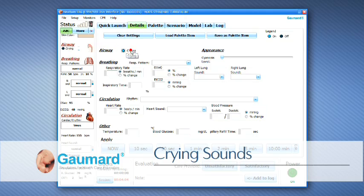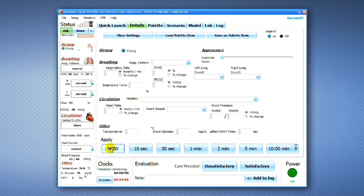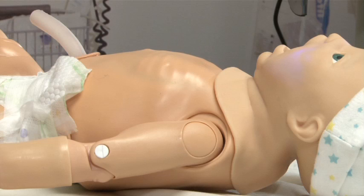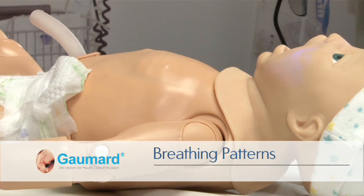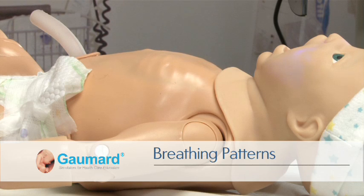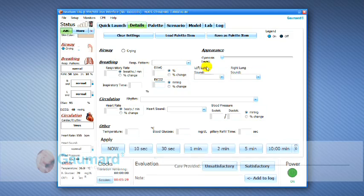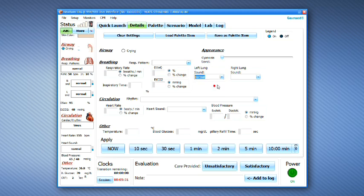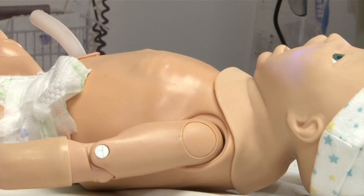Crying sounds can be turned on or off at any time. Instructors can select from independent left and right lung sounds, which are synchronized with any of the available breathing patterns. Instructors can also control the rate and depth of respiration.